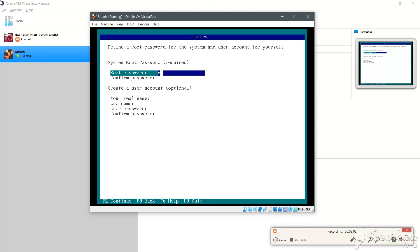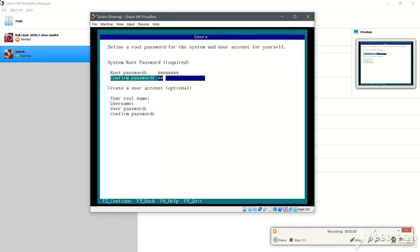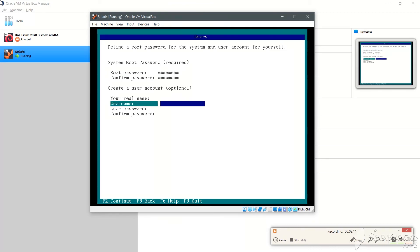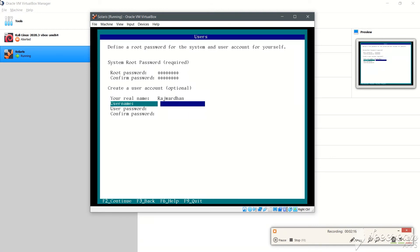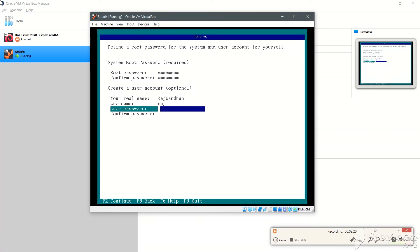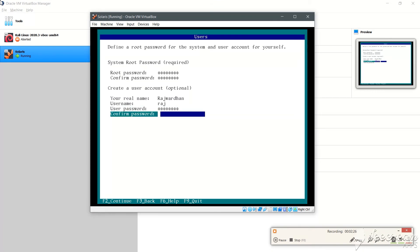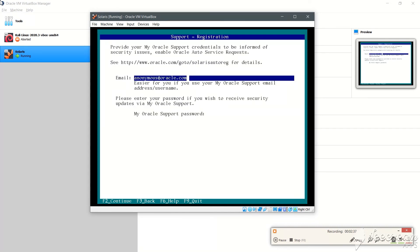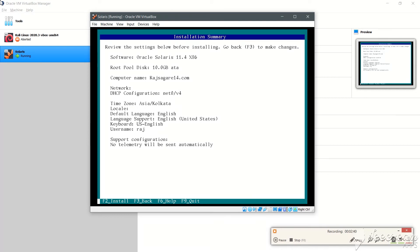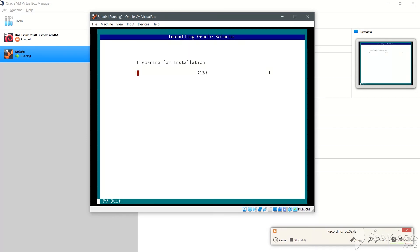Now let's set the time to now. We'll put in a password and confirm the same password. We also need to create a user account — I'll put my name, the username 'Raj', and set and confirm the password. Let's press F2 to continue, F2 again, and F2 to install. The installation has started.